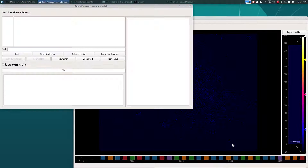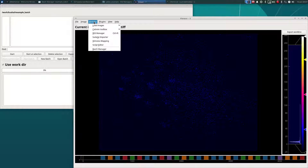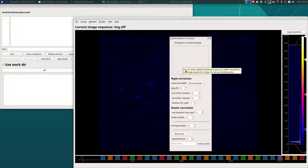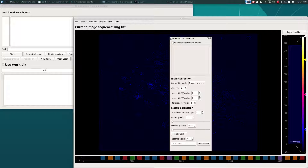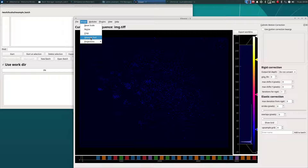Now that we have a new batch, let's open the CaImAn motion correction module for parameter entry. I would highly recommend going through the official CaImAn demos and documentation to understand all of these parameters so that you can use this tool much more effectively. Briefly, the max-shifts-x and max-shifts-y are upper limits for rigid correction of this video. One way to estimate useful numbers for max-shifts-x and y is to use the measure tool. To use the measure tool, we can click on a point and then navigate through the video to figure out how much a landmark moves. The displacement in the x and y axis will be displayed, as well as the displacement along the hypotenuse.